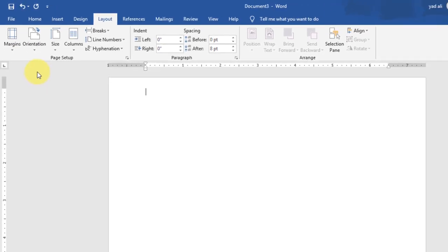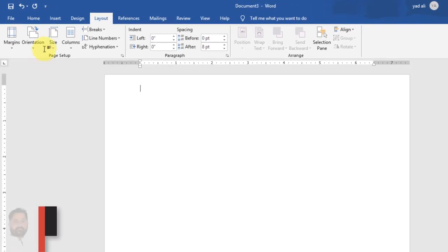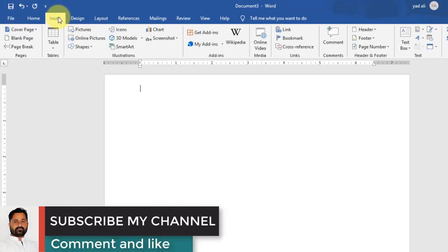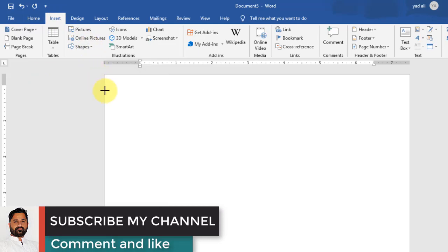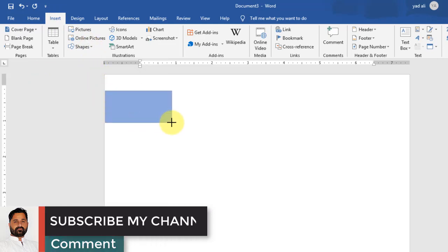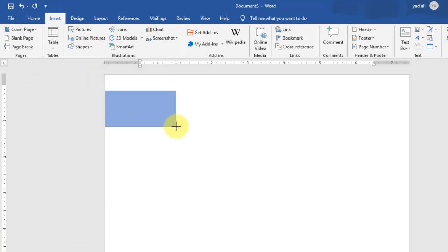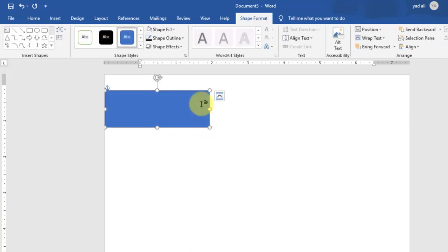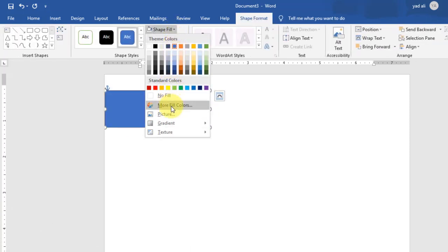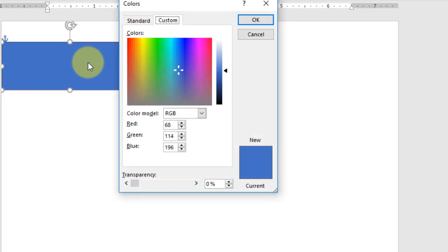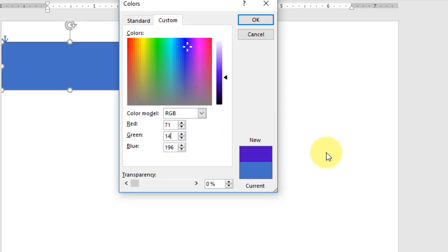Again go to Insert tab and draw a shape, that is rectangle. Draw a rectangle shape to the left side of the page. Change the shape fill color to RGB: red will be 71, green will be 144, and blue will be 153. Remove the outline color.